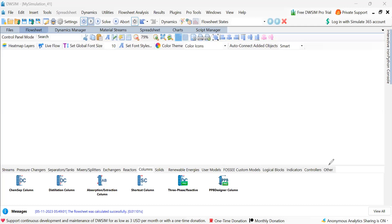In this particular simulation, we are going to study simulating shortcut distillation column.